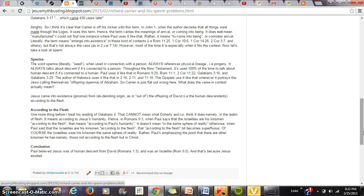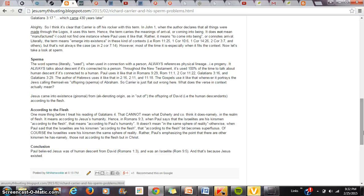Given that ginomai then means to come into being, what does the word sperma mean? Now, again, I looked this up throughout the New Testament. Whenever it's used in connection with a person, it always refers to physical lineage. For example, in John, when the Israelites talk about themselves, they call themselves the offspring of Abraham, the sperma of Abraham. Again, you can do this search yourself. Every single time sperma is used in connection with a human, it always talks about that human's physical descent.